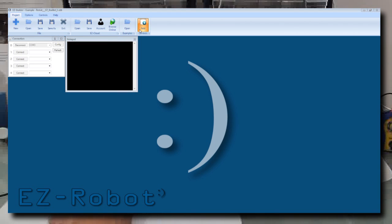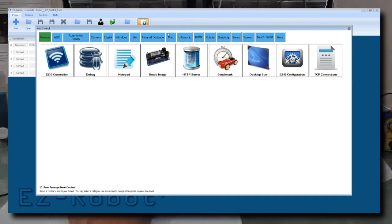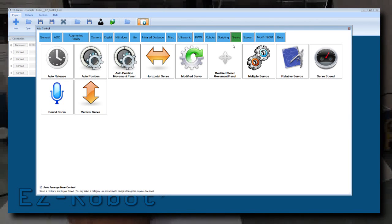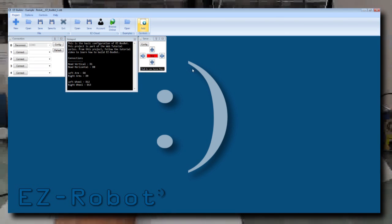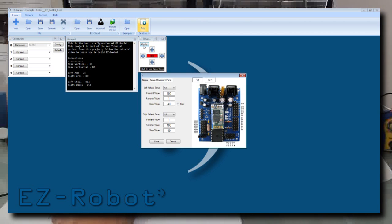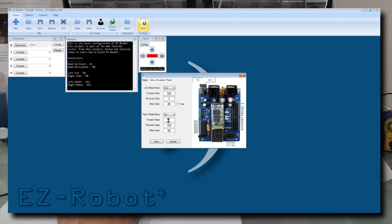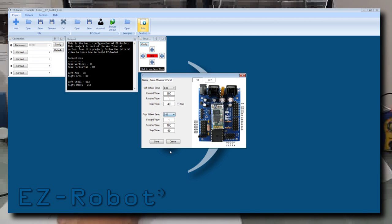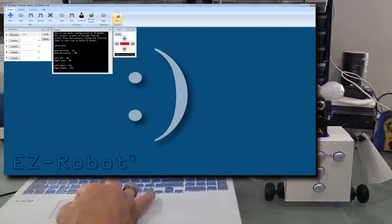Click Add Control. Select Servos. Choose the modified servo movement panel. Press the Config button. Choose the appropriate servo ports for the left and right wheels: D12 for left and D13 for right. Press Save.